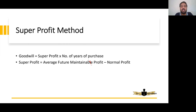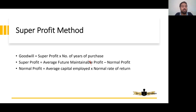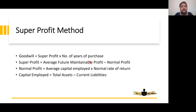So, Super Profit = Average Future Maintainable Profit minus Normal Profit. What is Normal Profit? Normal Profit = Average Capital Employed multiplied by Normal Rate of Return.